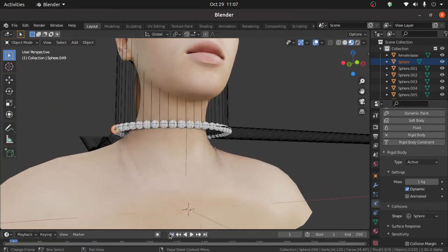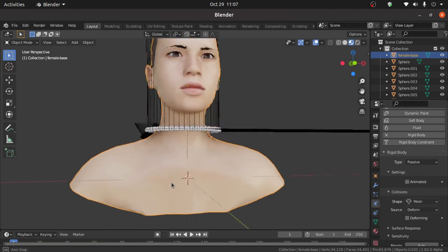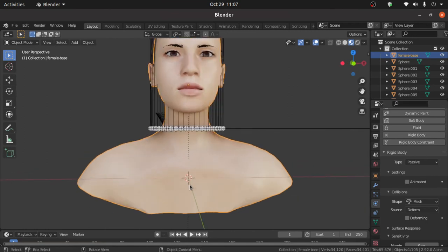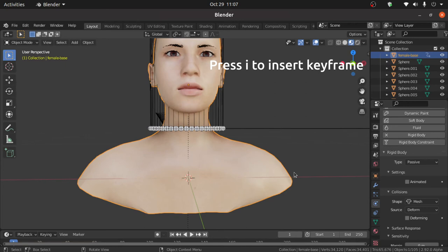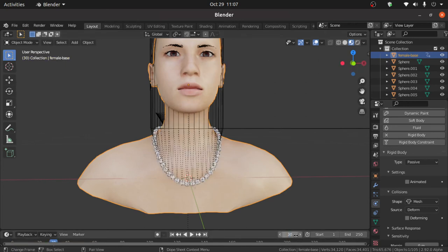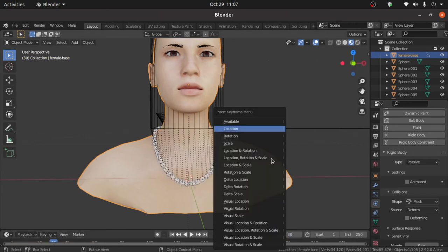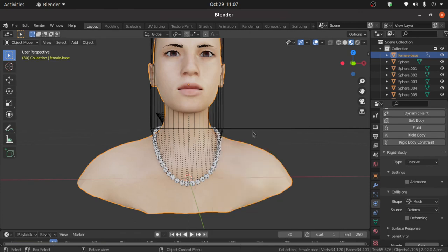Now you can animate this body if you want like this. So press I and select here location. Change keyframe value. Then press I and select here location. Now change keyframe value again.